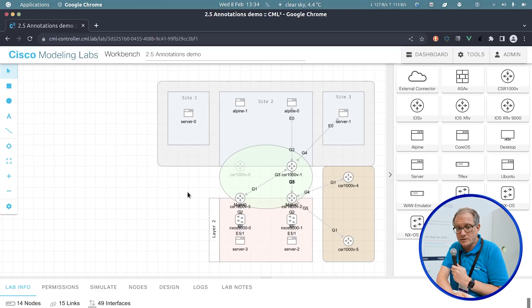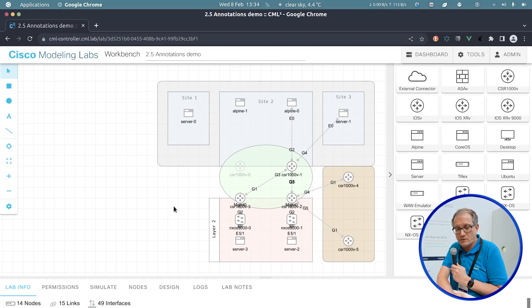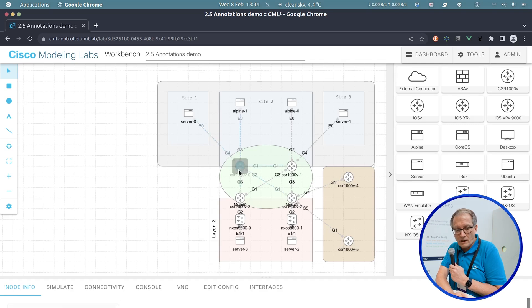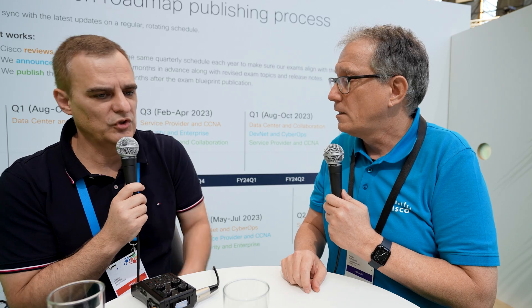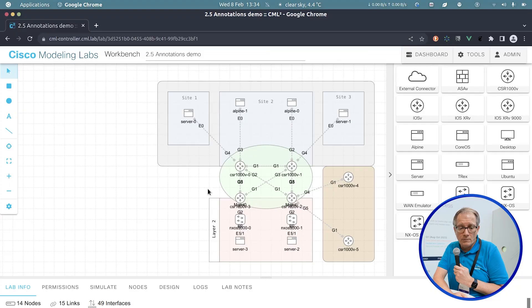Very useful if you have out-of-band management links — all these links for out-of-band management — they're still there, just not showing in the GUI. You can do the same thing and say 'show links,' and then the links are back. It's just a GUI thing — uncluttering the topology so those things that are for management purposes are out of the way.